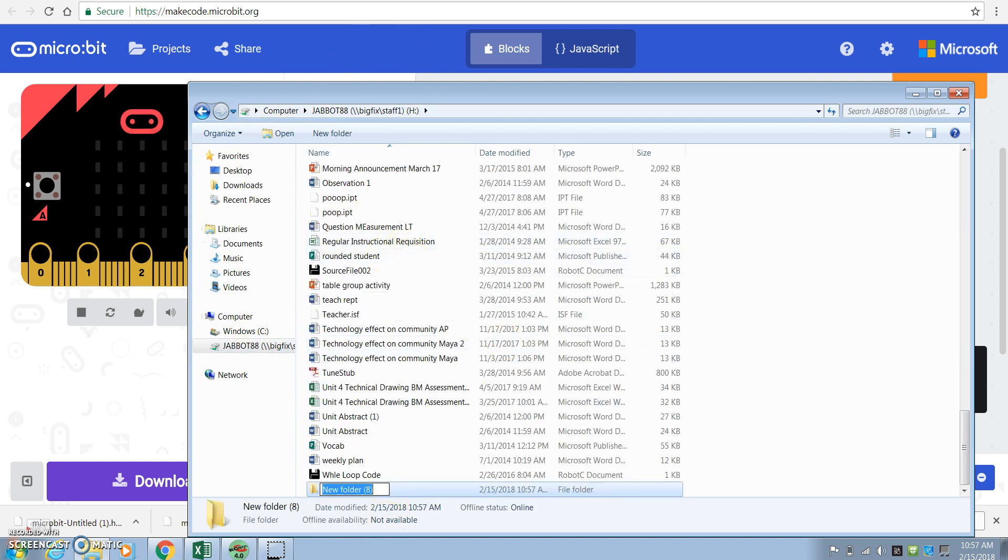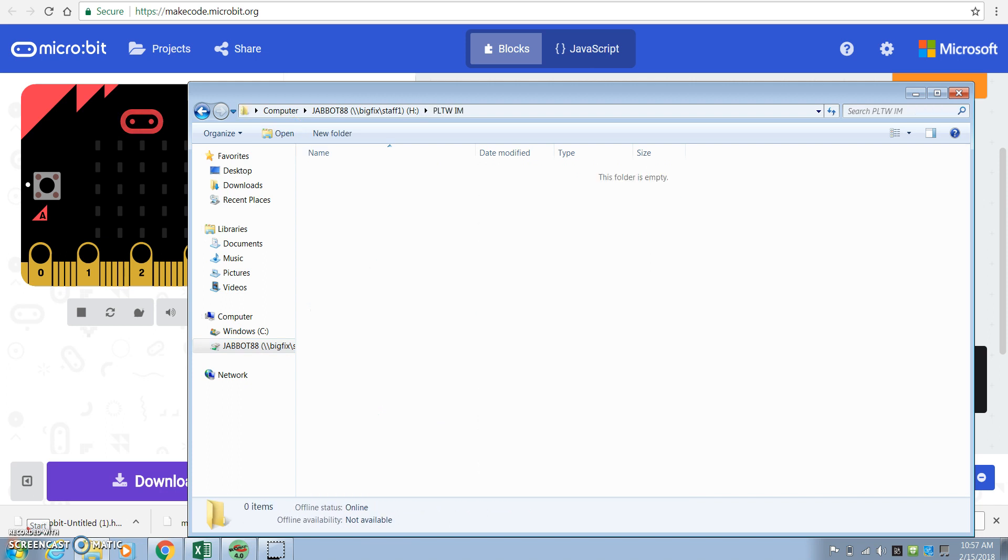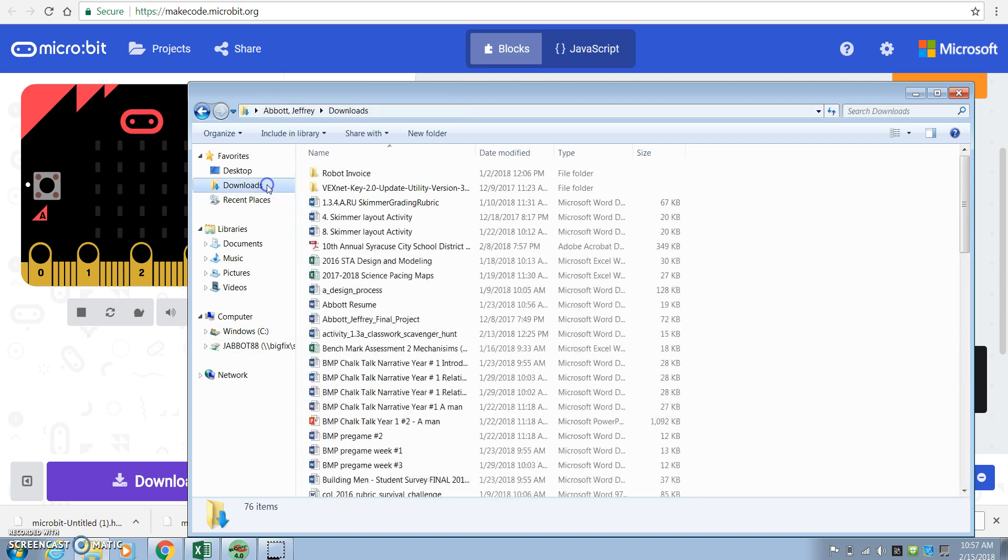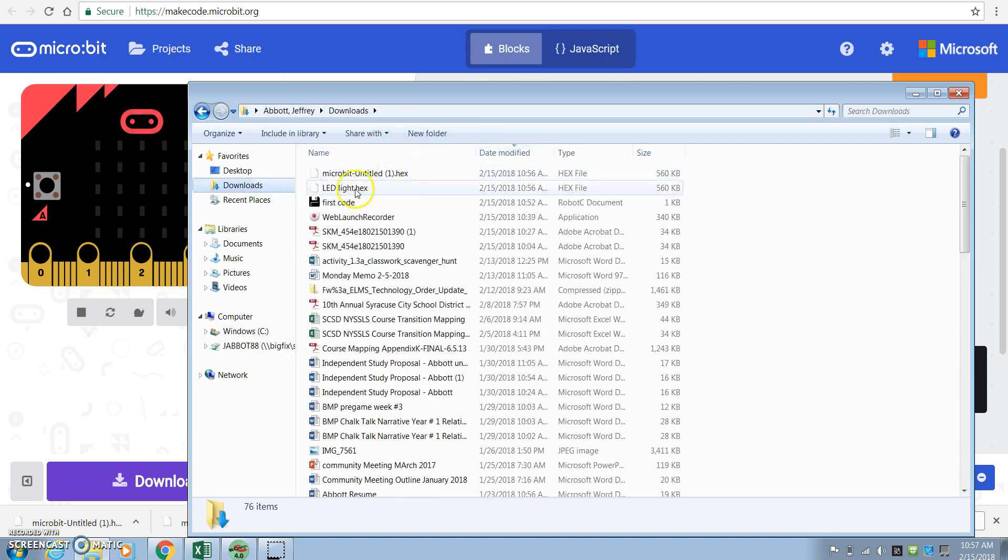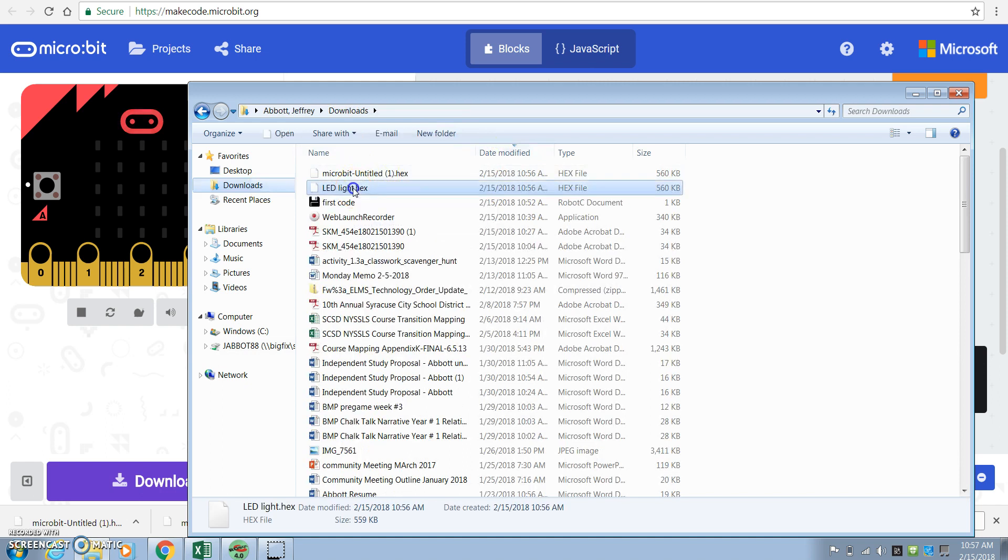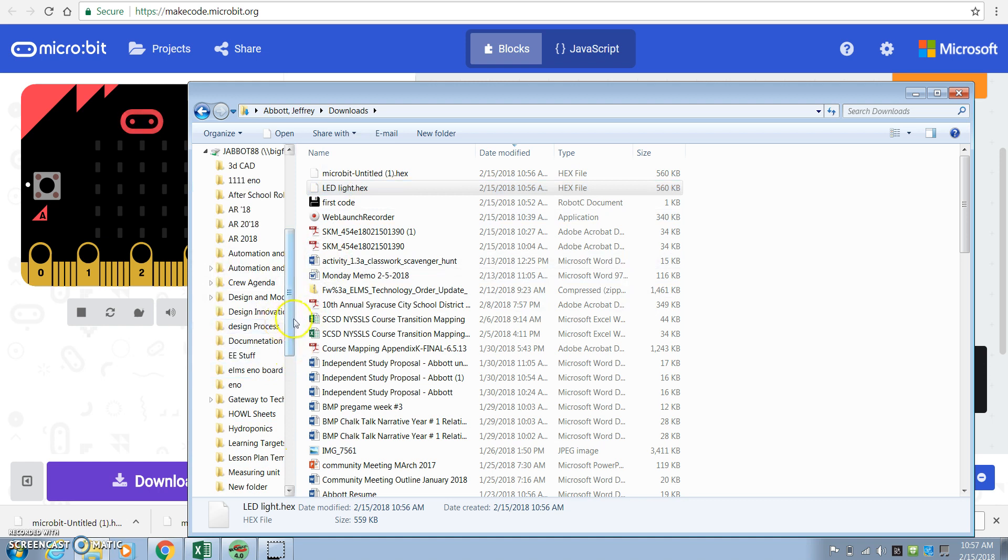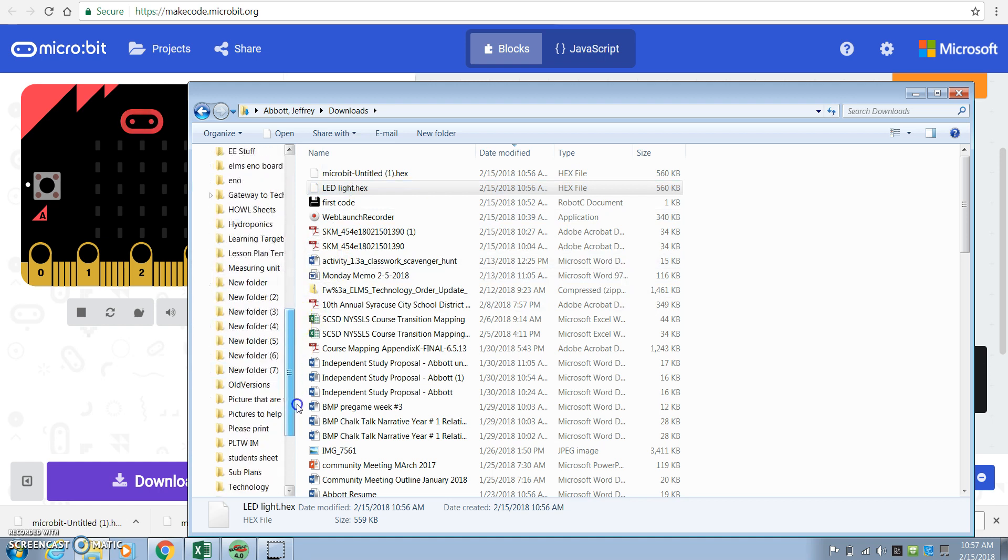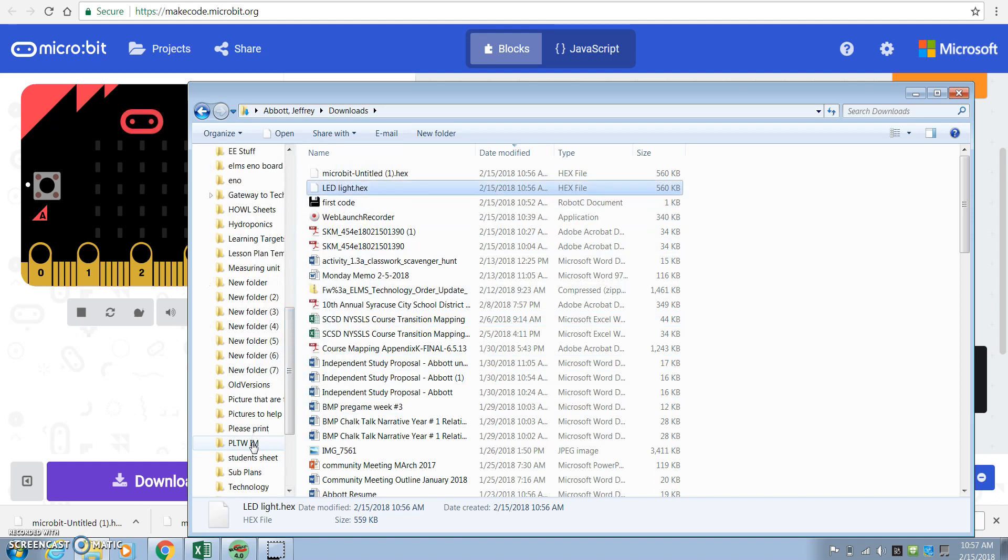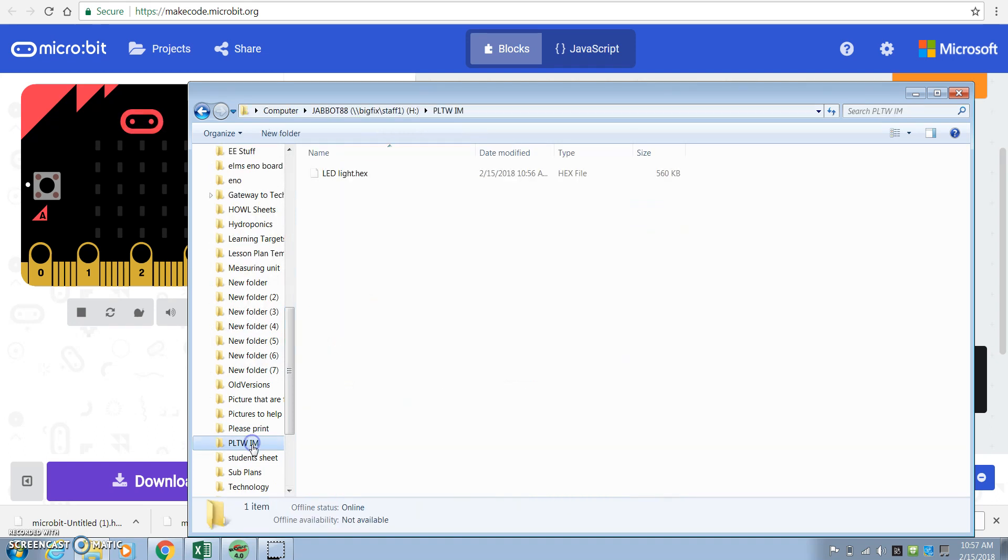And it's going to be called PLTW-IM. That's Project Lead the Way Innovator. Now I have that folder already created. Go back to my downloads. You'll see that LED light display there. We are then going to take that file and we're going to drag it all the way down into the Project Lead the Way IM folder. You'll see it right here.